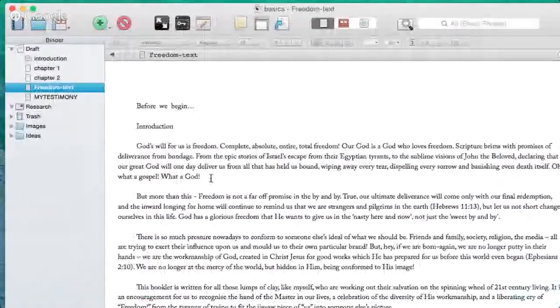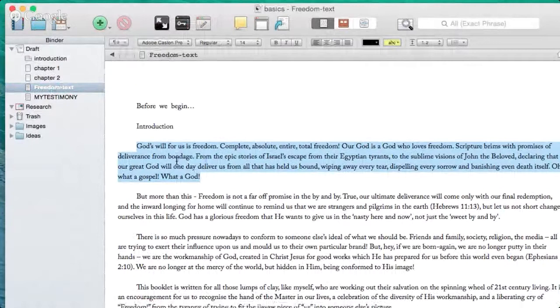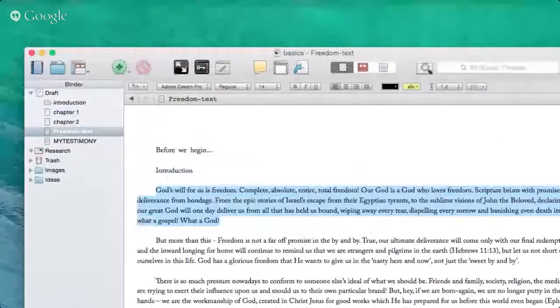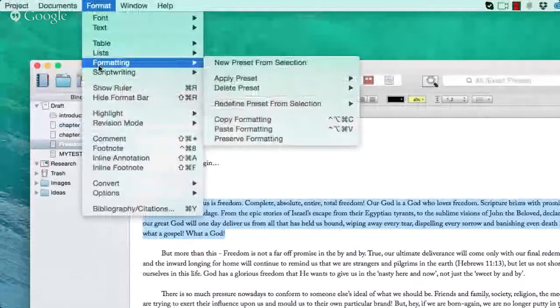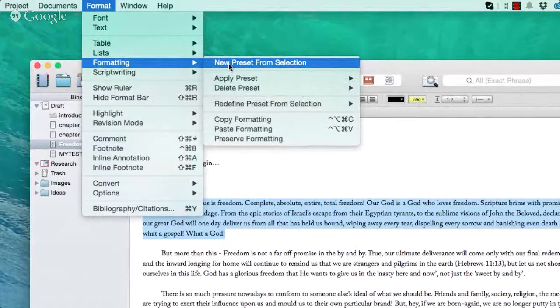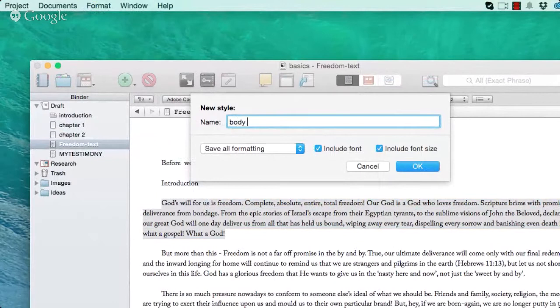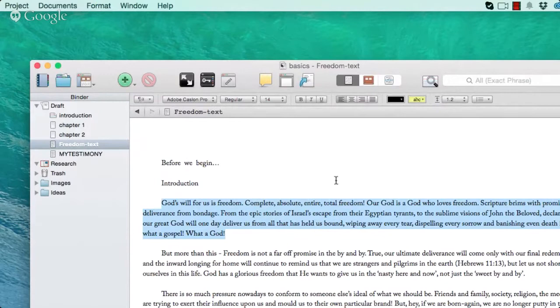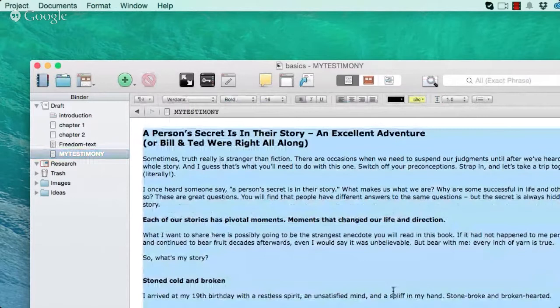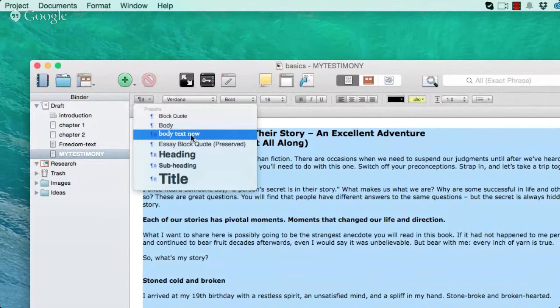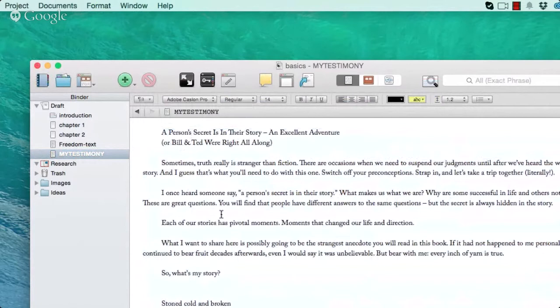One of the easiest ways to create a format preset: get the formatting you want — say, Adobe Caslon Regular 14pt — select some text, then go to Format > Formatting > New Preset from Selection. Name it 'Body Text New,' include font and font size options. Then select all the text from your imported Word document, click the little 'A' button, choose your new preset, and immediately it changes all that text to reflect it.